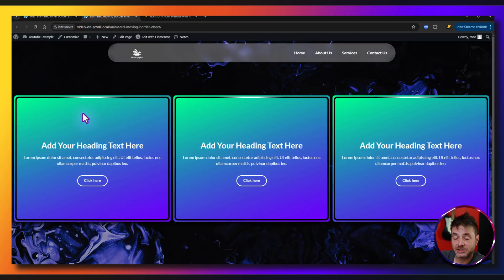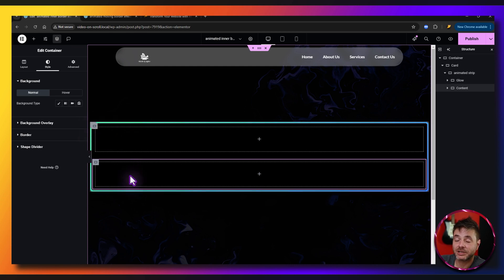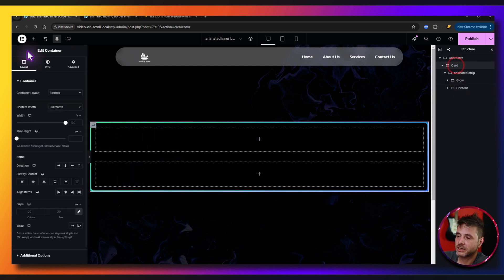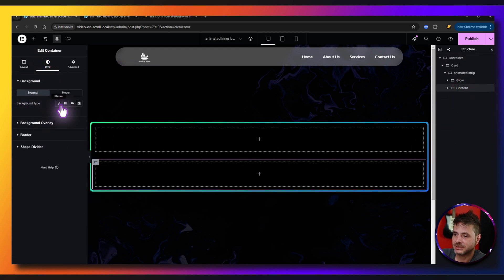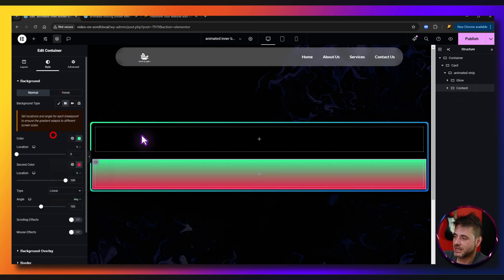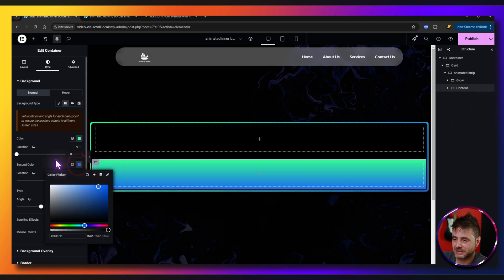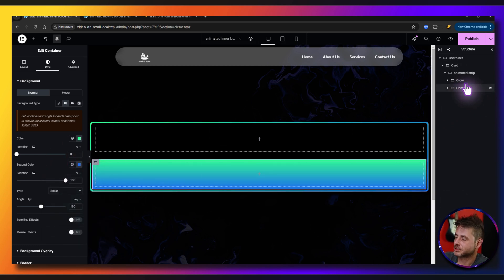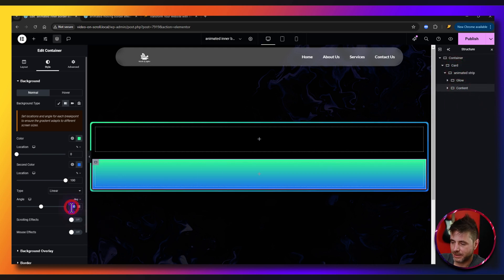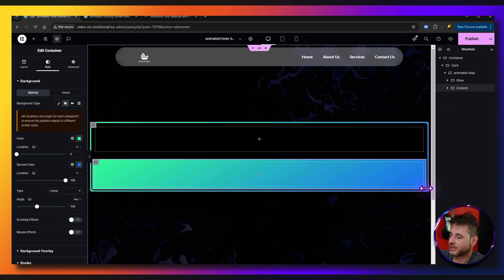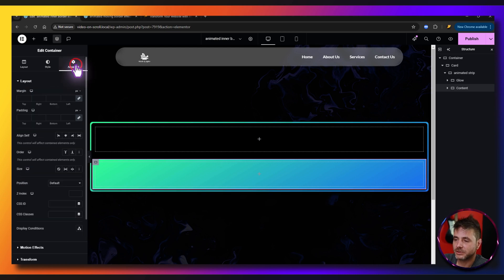For the content container, set the width to 100%. Under Style, you can put whatever colors you want — you don't have to match the outer border. But in this tutorial I'm copying the outer border's gradient colors: click on the card, copy the first color, paste it as the first gradient color on the content container, then copy the second color and paste it as the second. Copy the 150-degree angle and paste that as well so the direction matches.